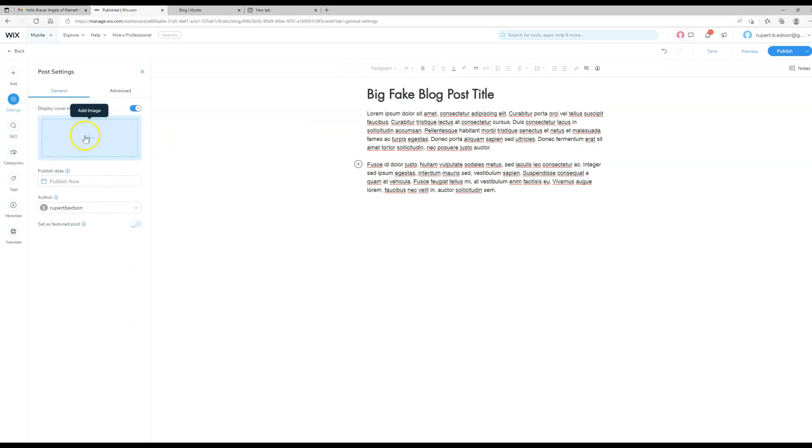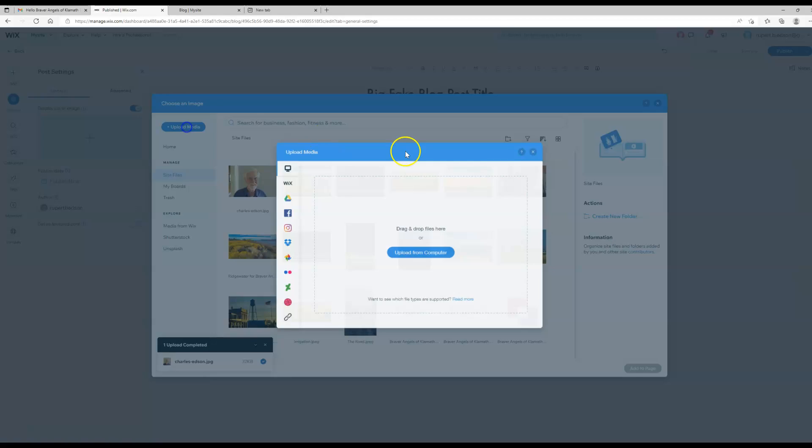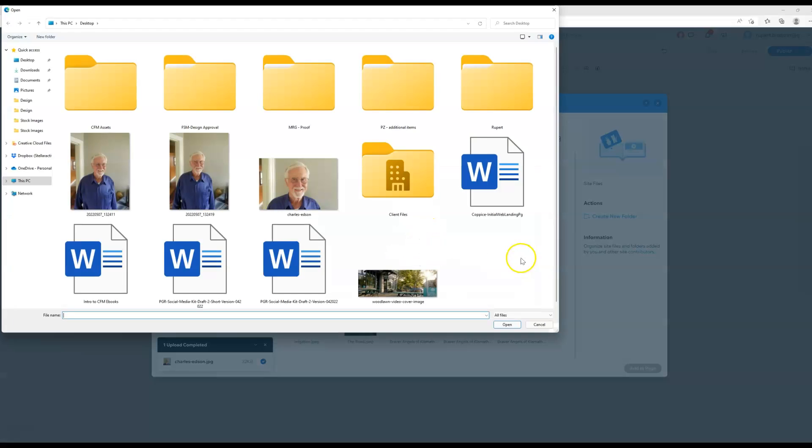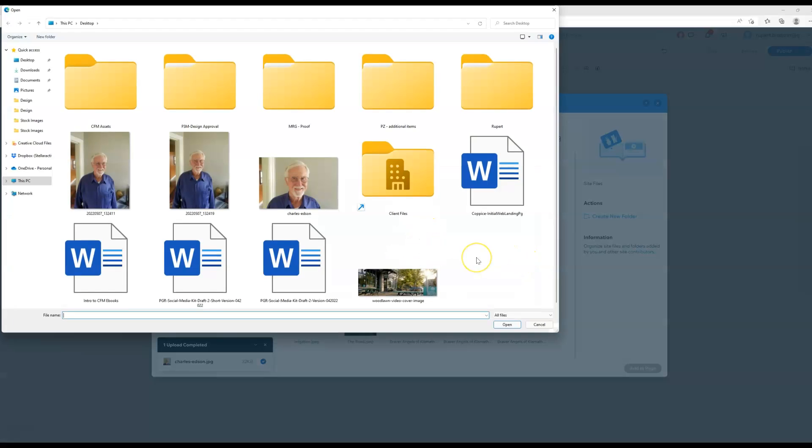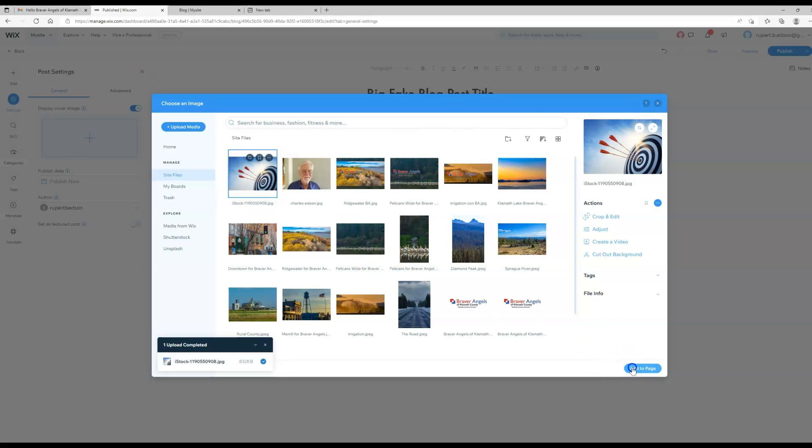We'll say display something there and we will again upload something new. Let's just pick something silly. So we found an image there and we've uploaded it. We'll add it to the page again.